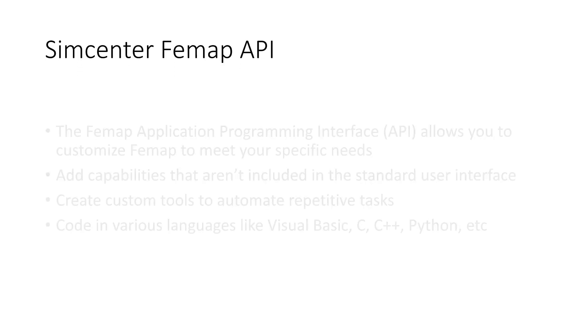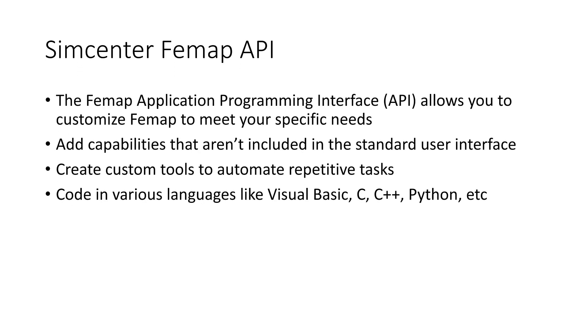In this video I want to go over a demo of the Femap API and what some of the capabilities are. But before we do that, what is the Femap API? The Femap Application Programming Interface lets you customize Femap to meet your specific needs.